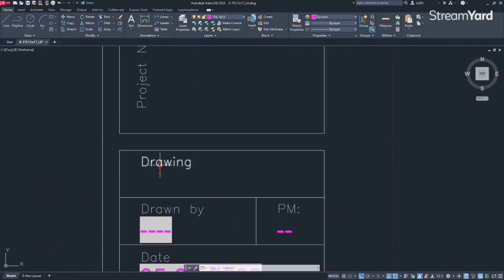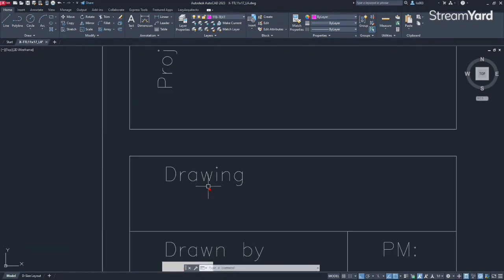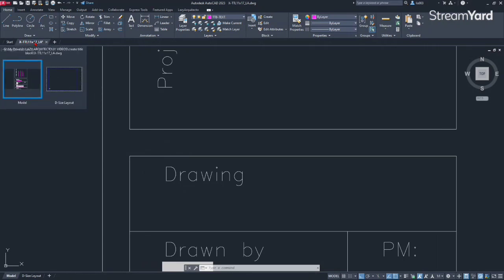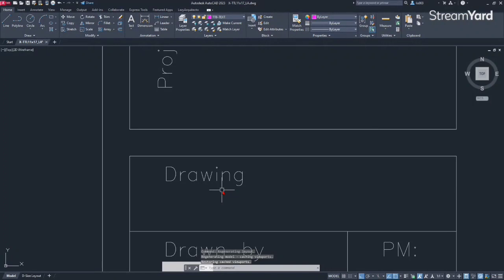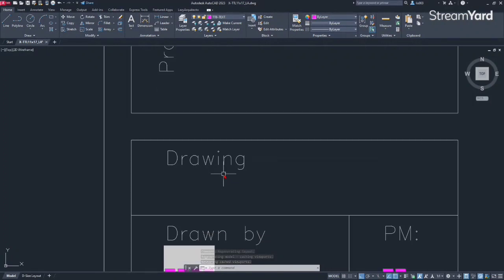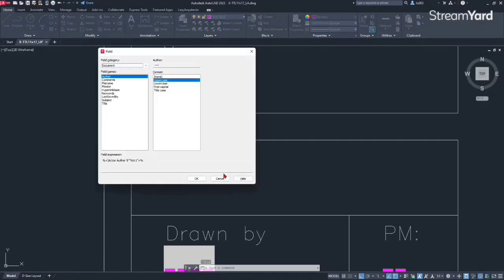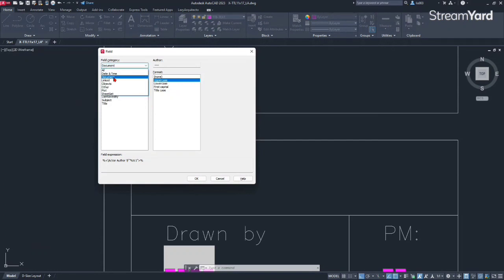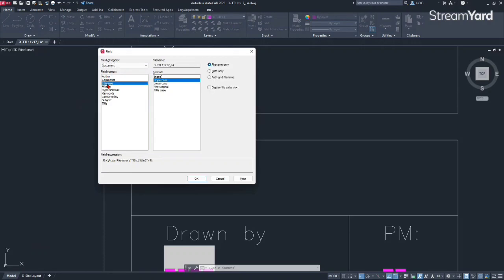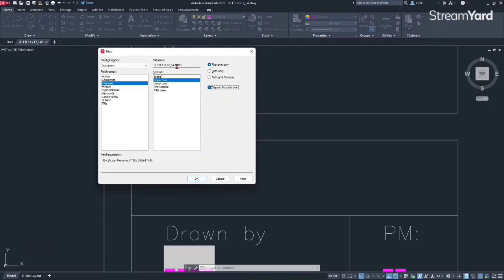So now let's keep moving with the drawing name, which is of course right now the drawing name for this specific is X title block and so on, but each name is going to be different. So we need a way to automatically update that information. And again, we're going to use another field for that. So let's type field and press enter. What we need to find is the drawing name. In this case, I'm going to go again under document and then we're going to find the file name. I like to go with uppercase always and make sure display file extension is unchecked because you will see the DWG extension, which we don't want.